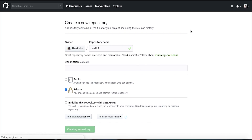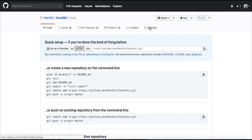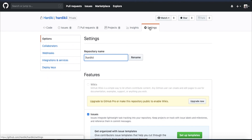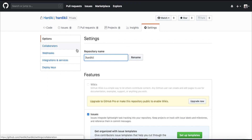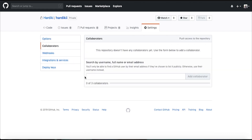Let me show you guys the issue that we have here regarding collaborators. My account is a private one. So when I click on Settings and then click on the Collaborators option, you can see here that there are a maximum of three collaborators which can work on this repository. If you want to see the pricings, you can visit github.com/pricings.